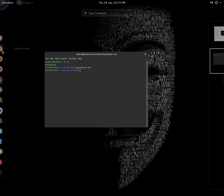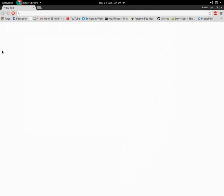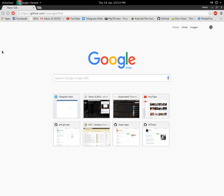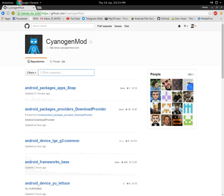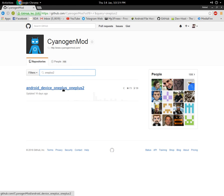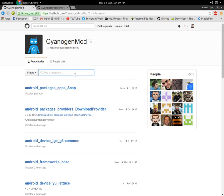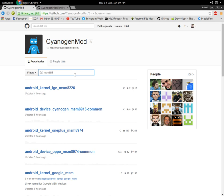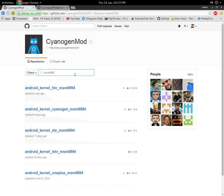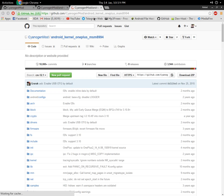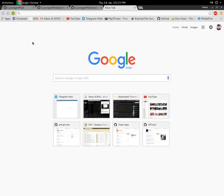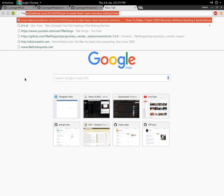can head over to the CyanogenMod GitHub and search for your device's codename. Let's say I want to build for OnePlus 2, which has codename 'oneplus2'. I search for it and there you have the device tree - that's one out of three. The OnePlus 2 uses MSM8994 chipset, so here's the kernel.